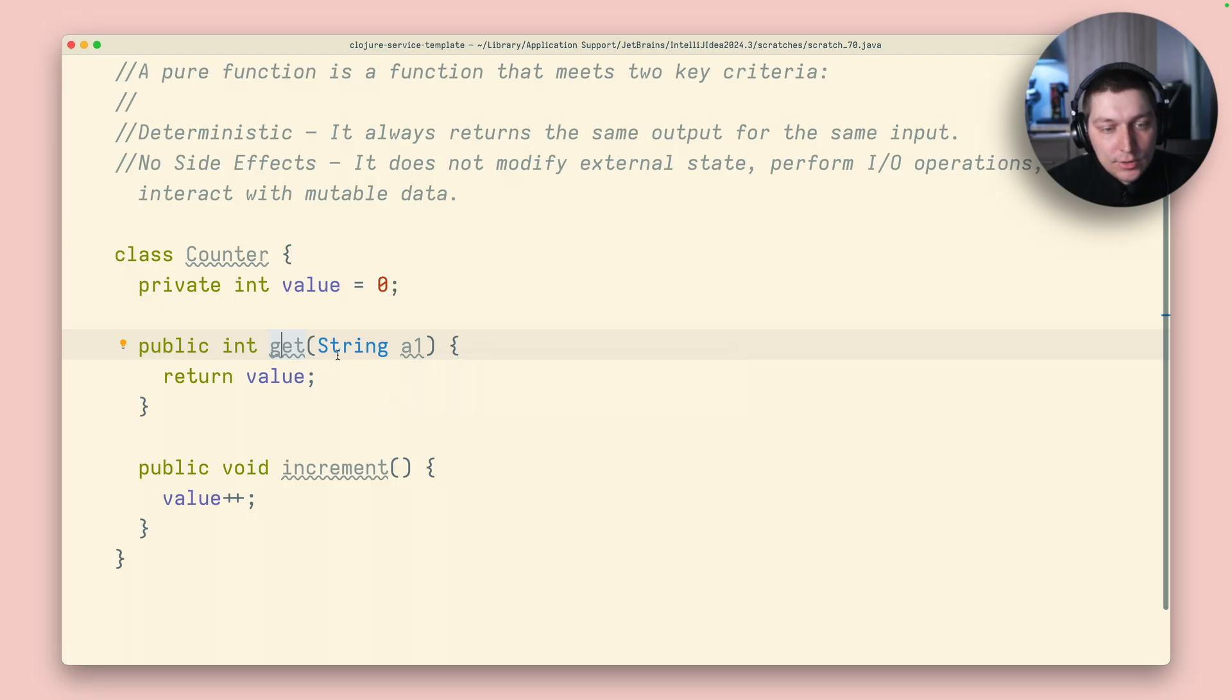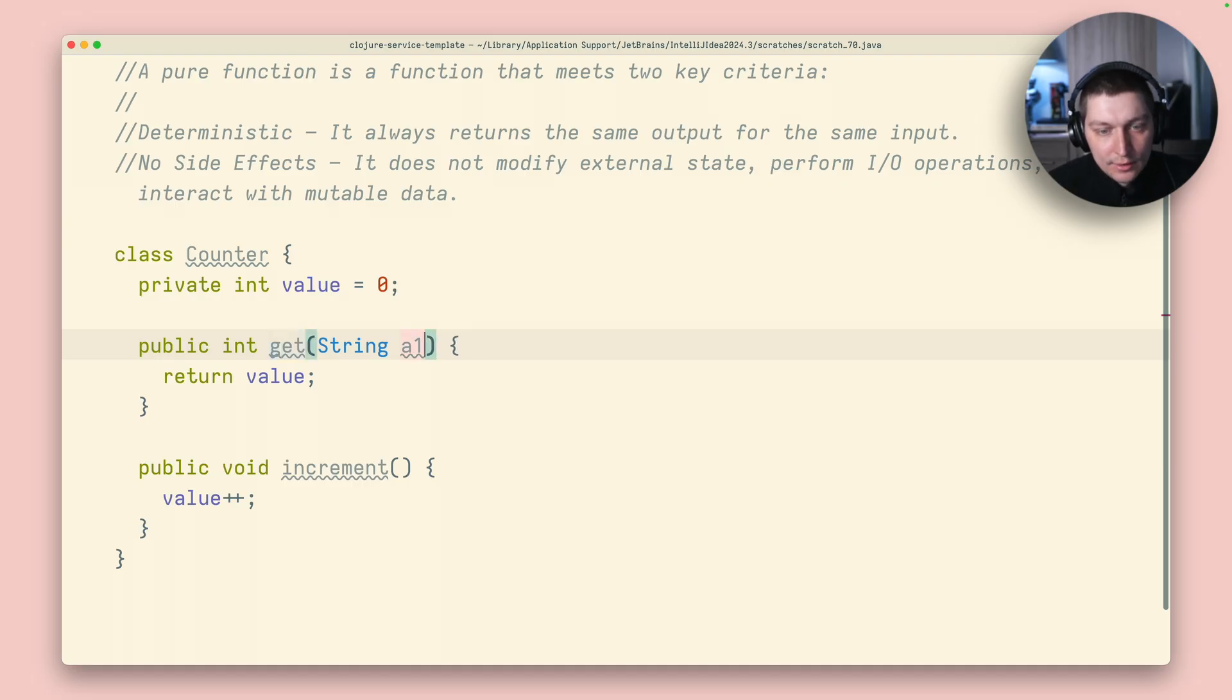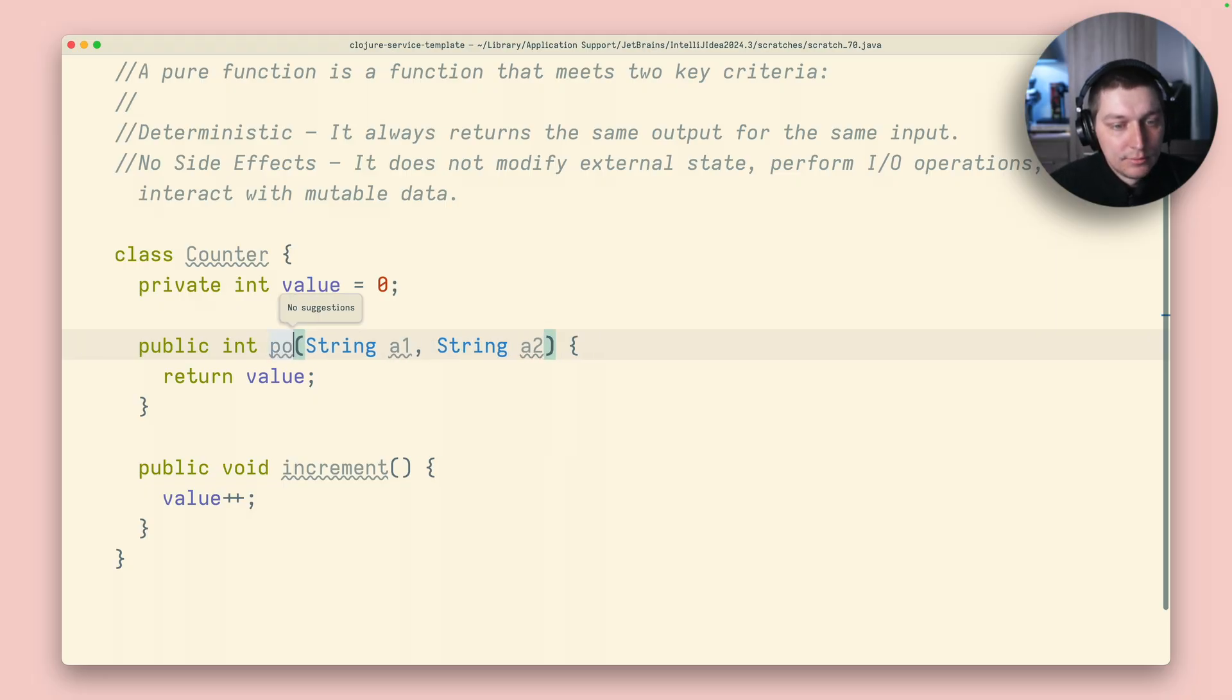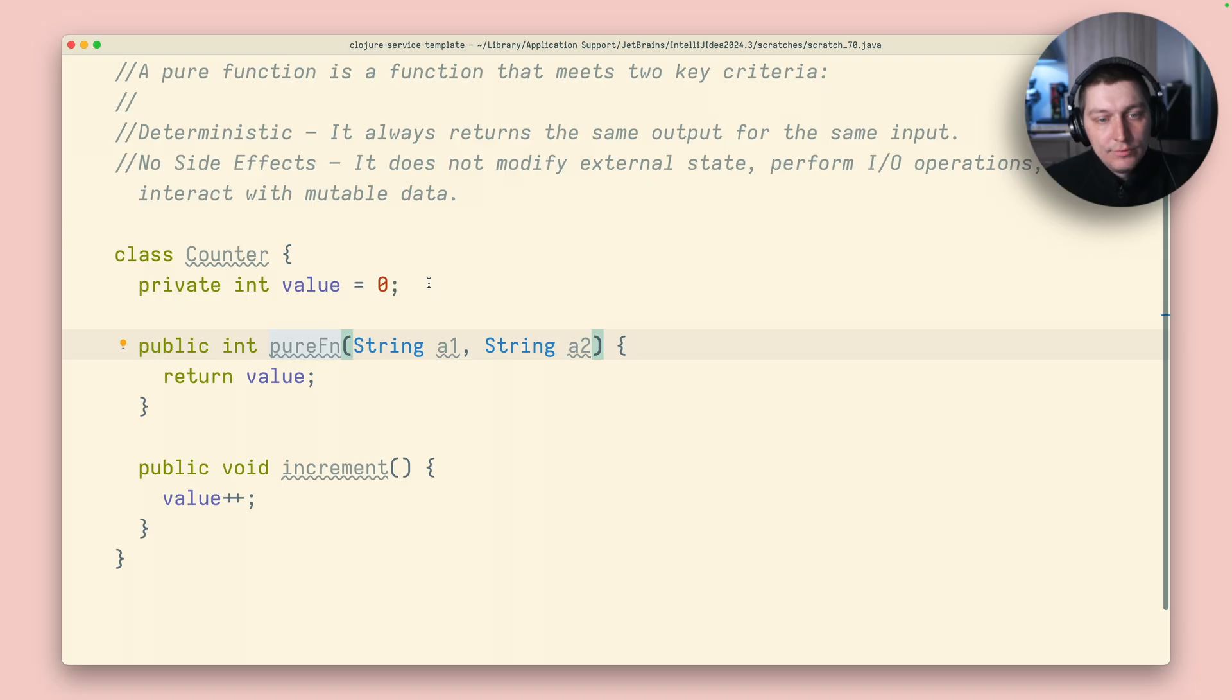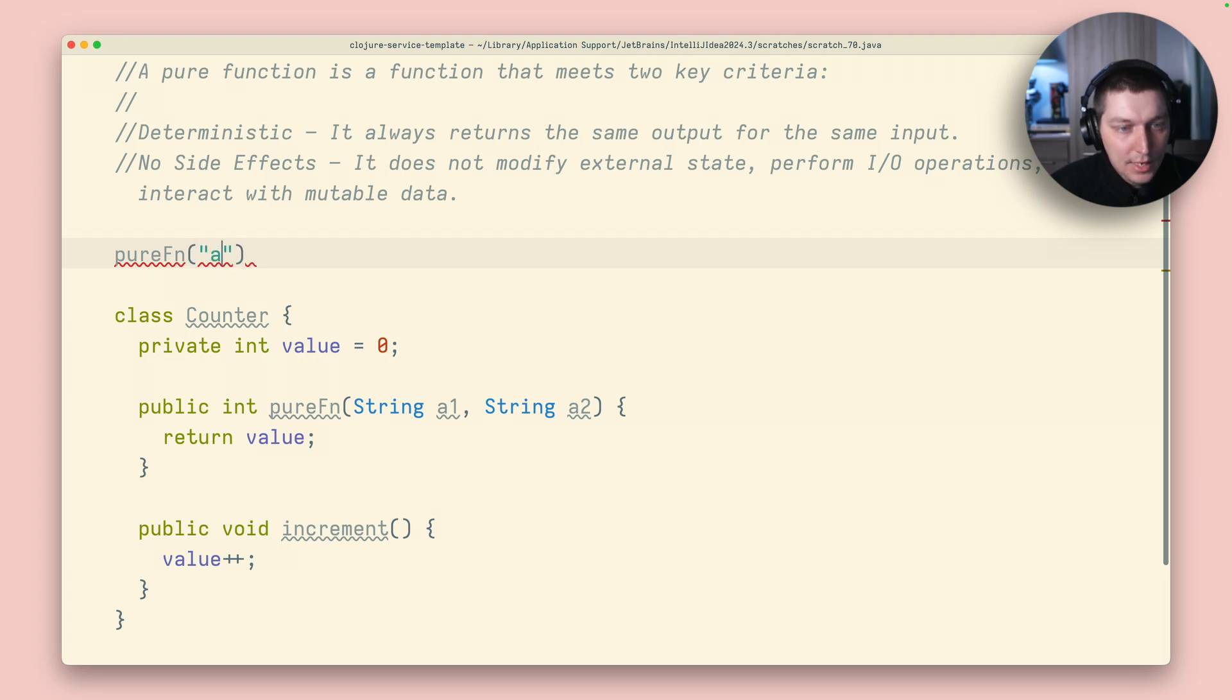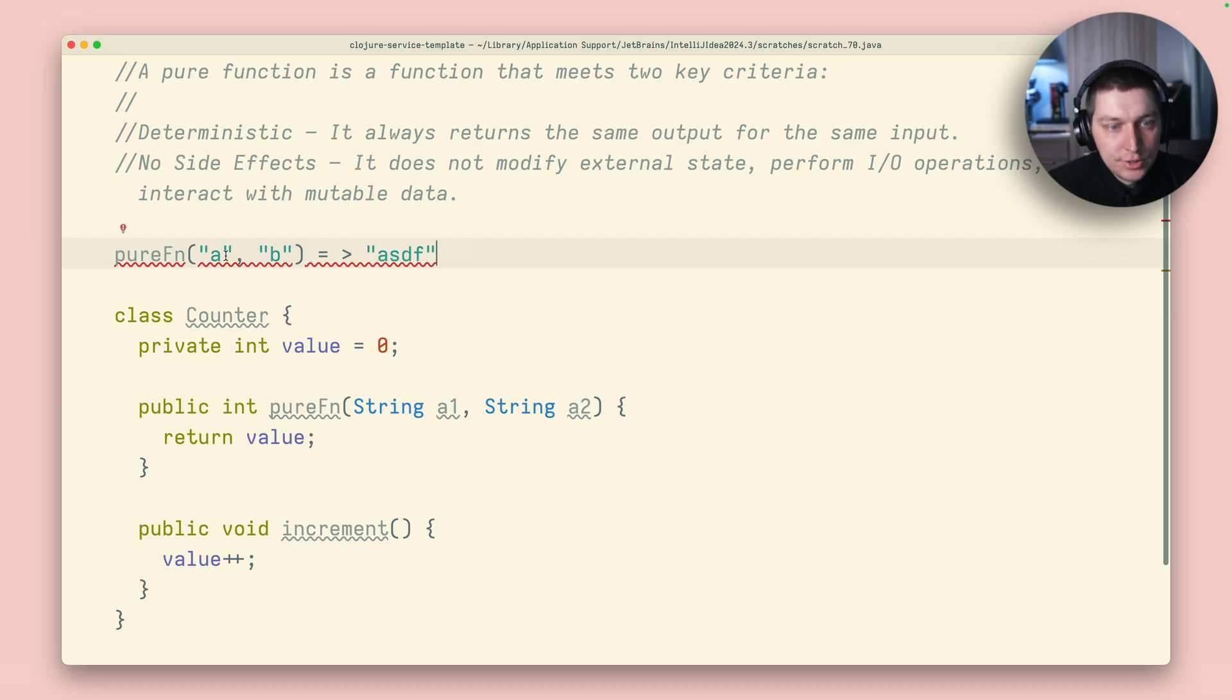And also, in more complex case, when we have some other function with params a1, a2, if you call, let's call it purefn, if you call a pure function with params a and b, it should always return some value. And this value should never change for this combination of params.